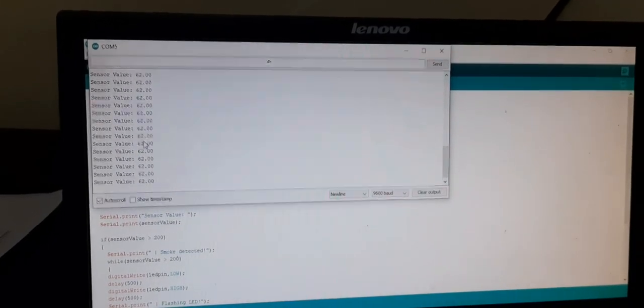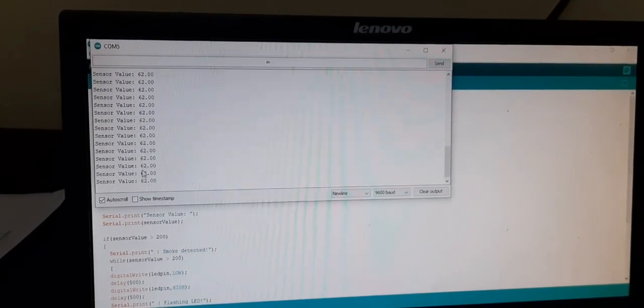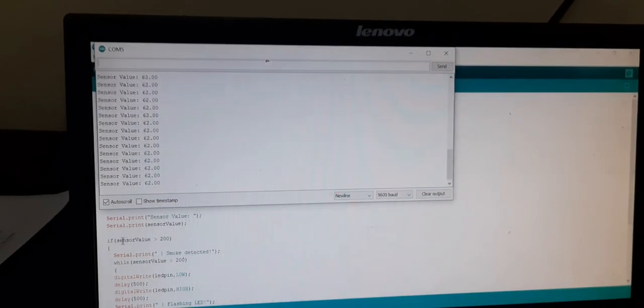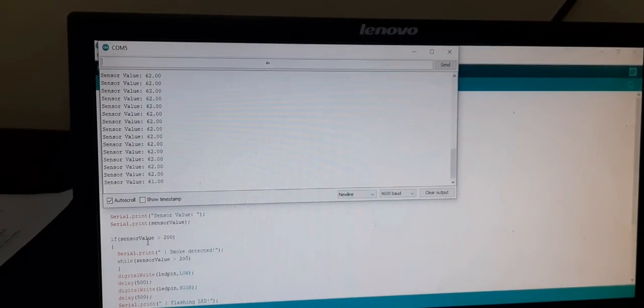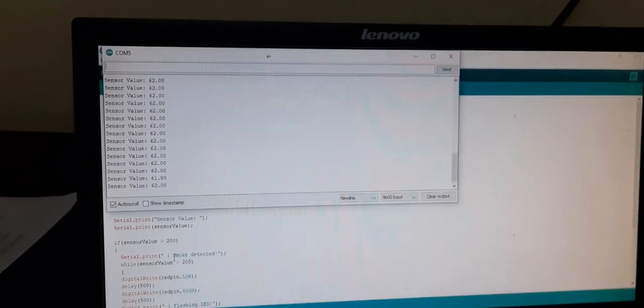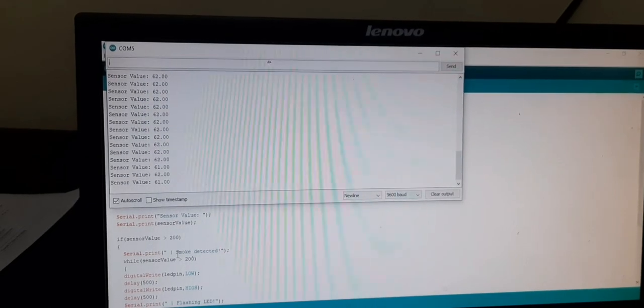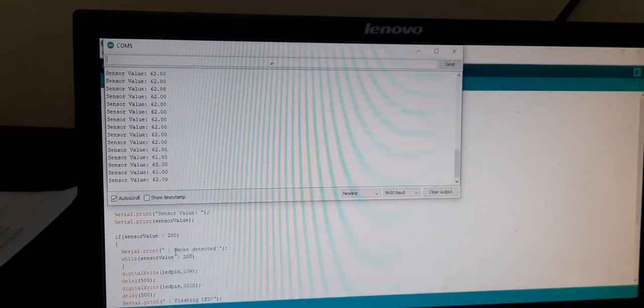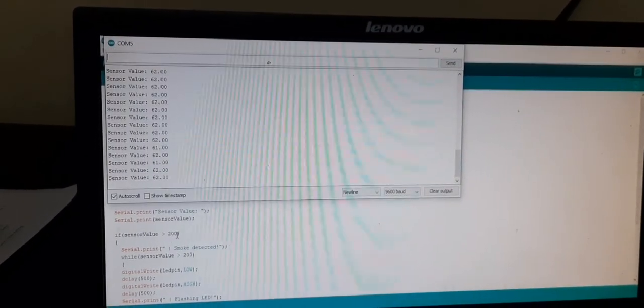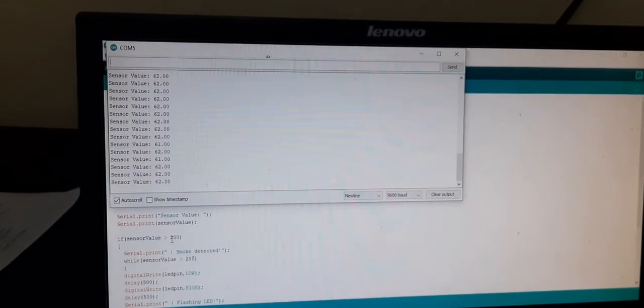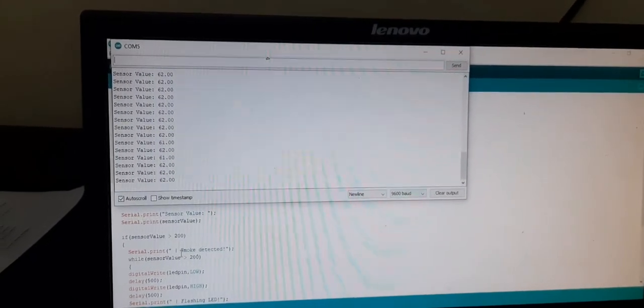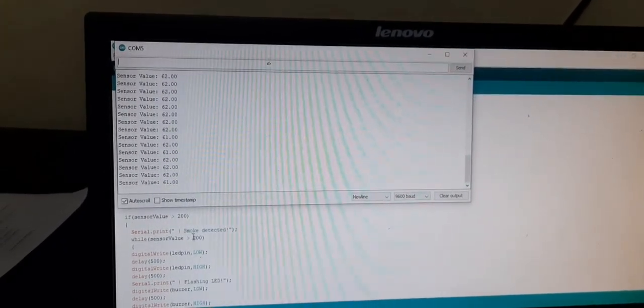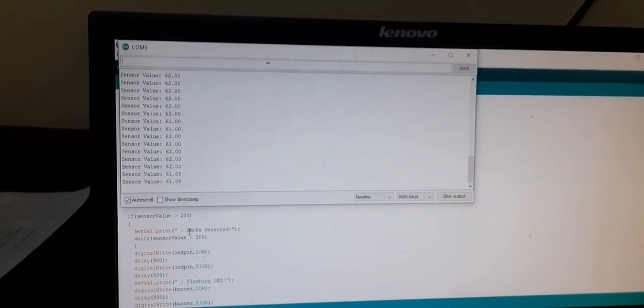So it is giving some sensor value as 62. But in the program if the sensor value is more than 200, so I have written program as smoke detected. Concentration of the smoke if it reaches more than 200 ppm.